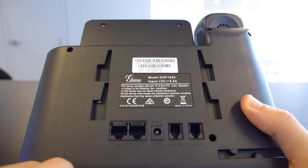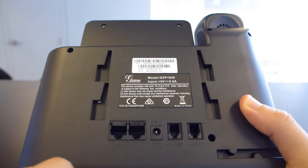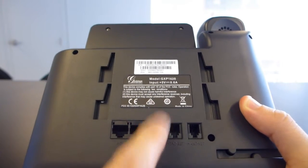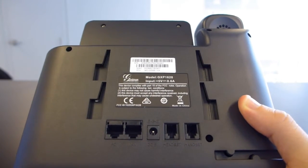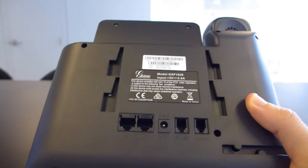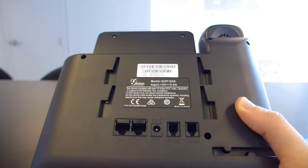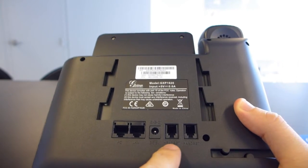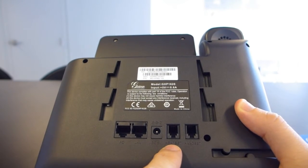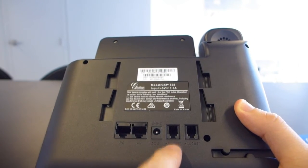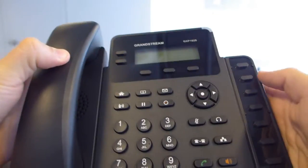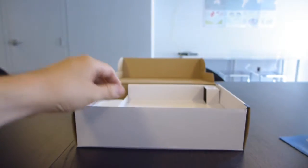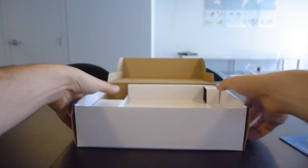This phone does actually support power over ethernet, so you don't even need this if your network is configured for it. Here we have the headset and then the handset jacks, but we've got a cable for the handset, so let's go ahead and dig out and see what's in the rest of this box.